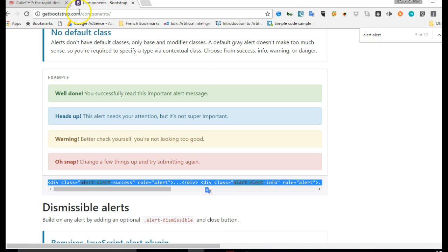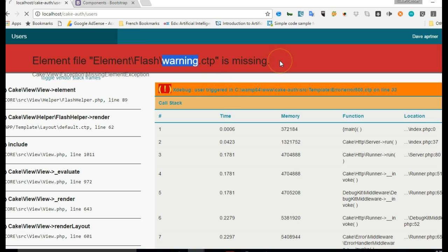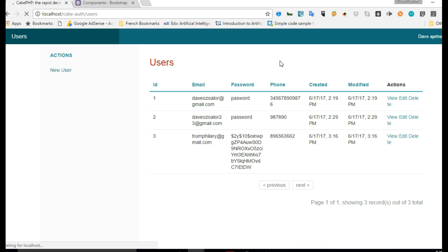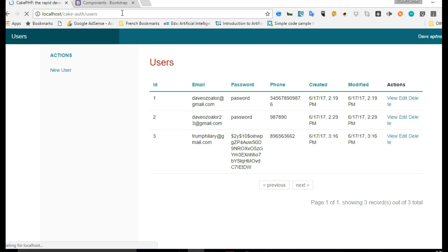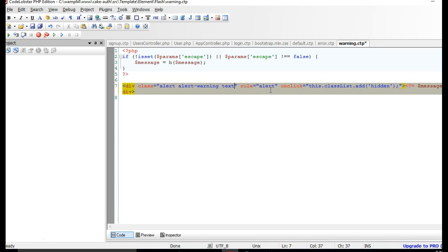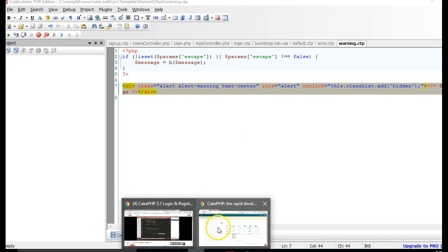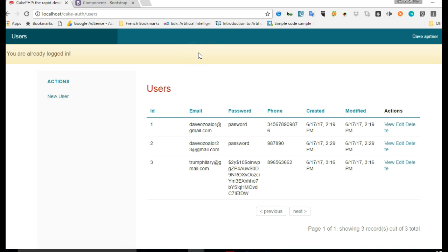We go back to our code and refresh. The flash message in CakePHP displays only once per page load, so to trigger it again we visit the login page while logged in and hit enter. The warning message now appears — it works! You could center it by adding a Bootstrap text-center class. This is how you integrate Bootstrap alert styles into CakePHP.